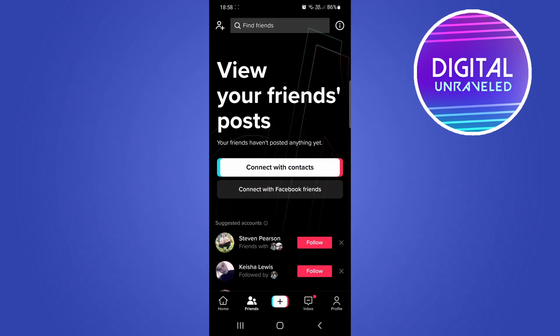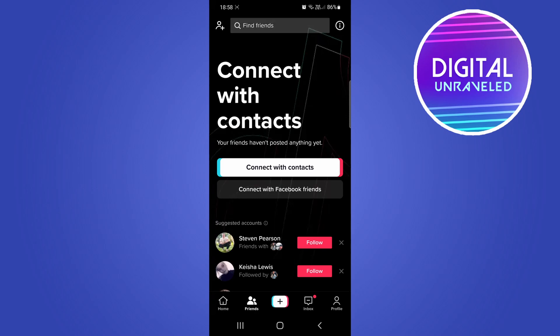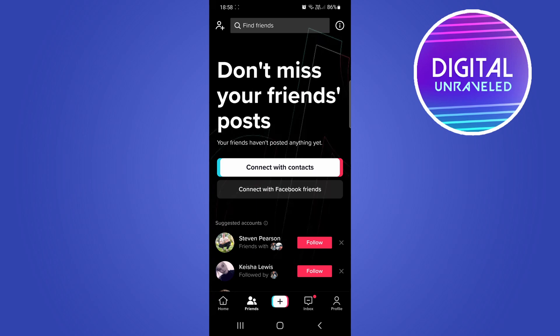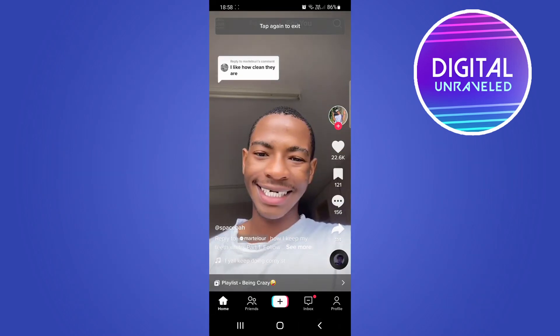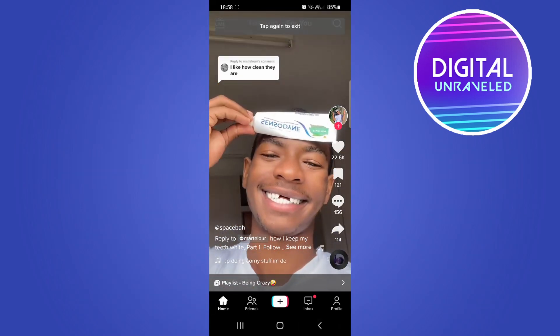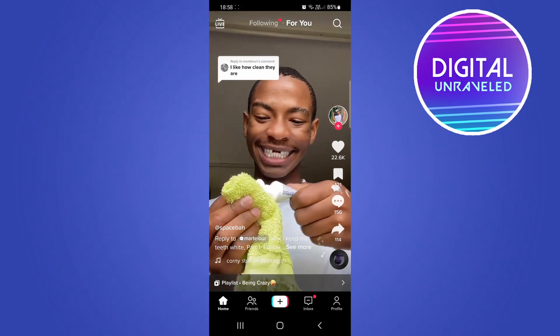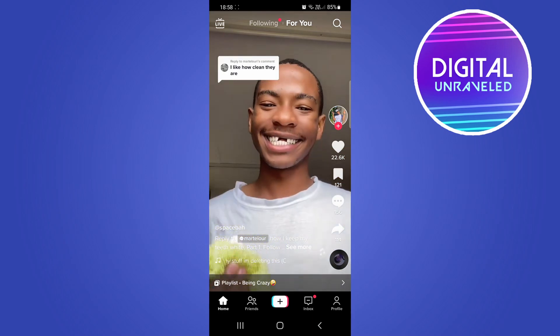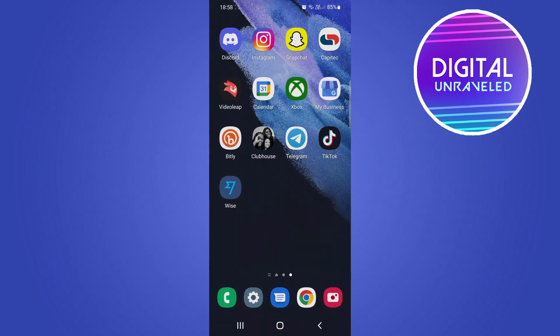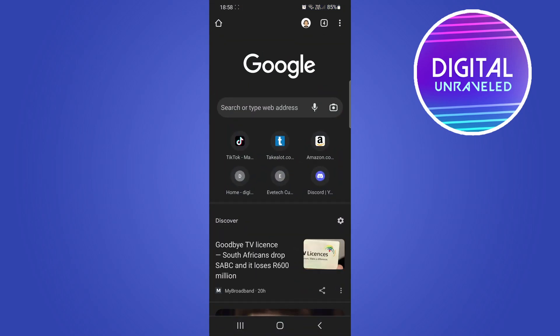There is currently a temporary fix that you can use to get the Discover button back. I'm not sure how long this is going to work for, but you can give it a try. What you can do is go out of TikTok and go onto any web browser on your phone.